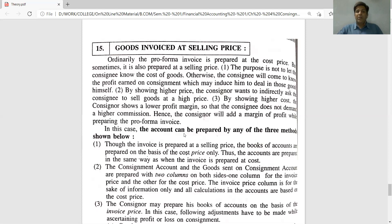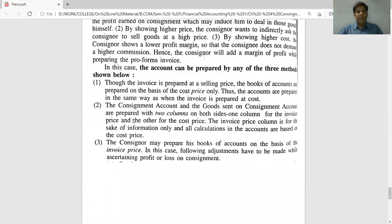In such cases, the accounts can be prepared using any of three methods. Method number one: though the invoice is prepared at a selling price, the books of account are prepared on the basis of cost price only. Thus the accounts are prepared in the same way as when the invoice is prepared at cost. The selling price on the invoice is simply ignored for accounting purposes.